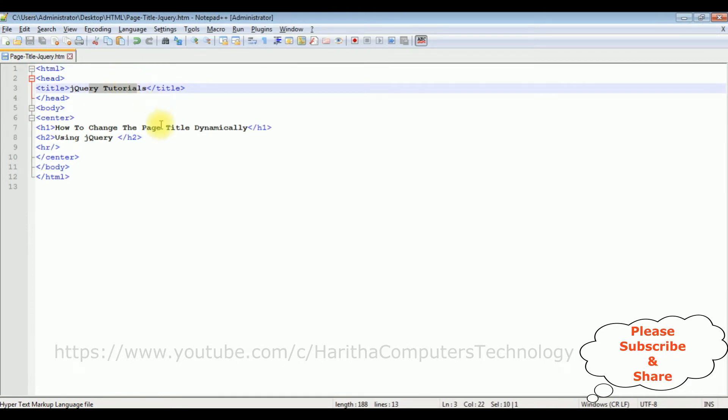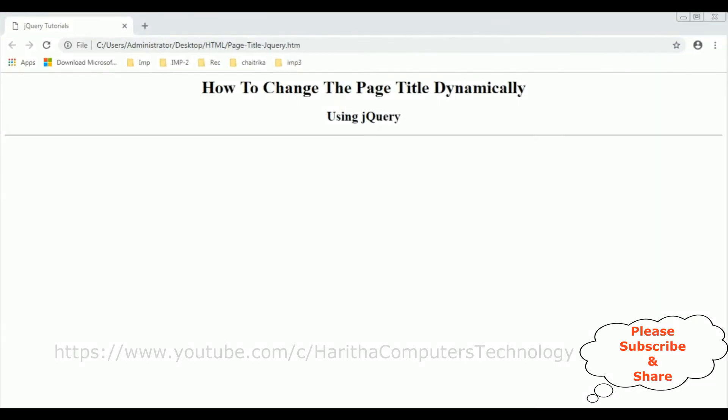Before adding the jQuery functionality to change the web page title dynamically, first we'll check the basic output how it looks on the browser. And here is the output of that HTML code which contains the header text and the horizontal line.